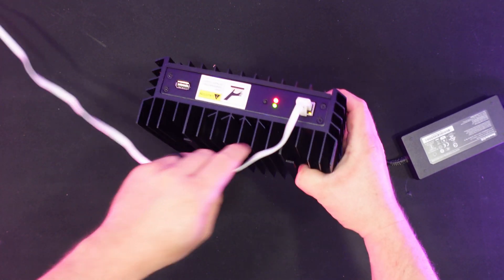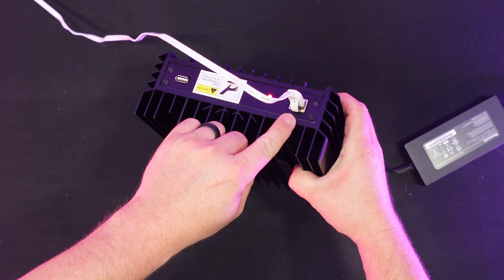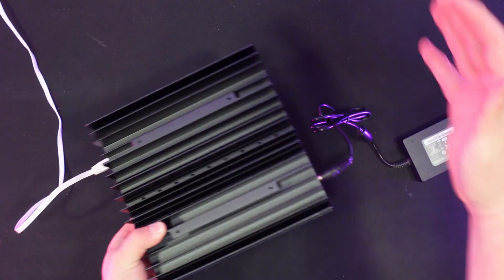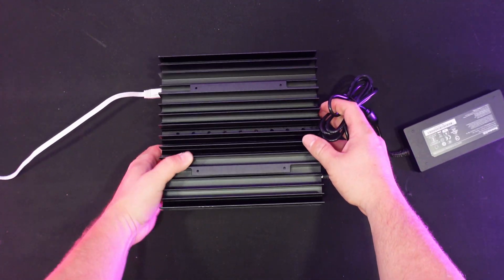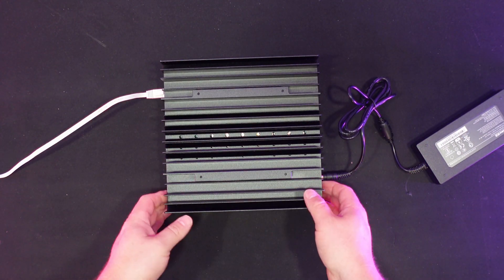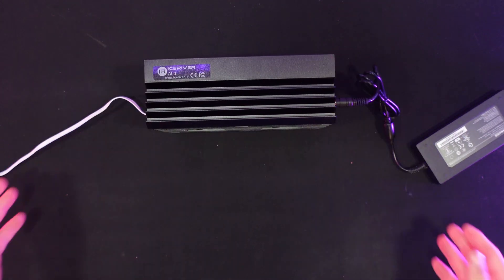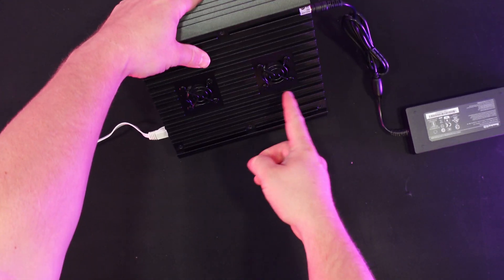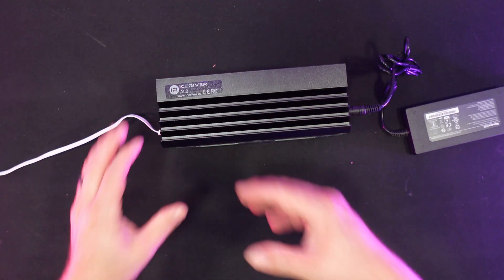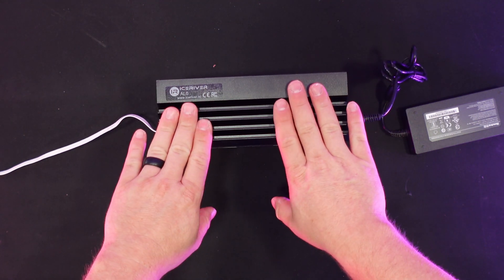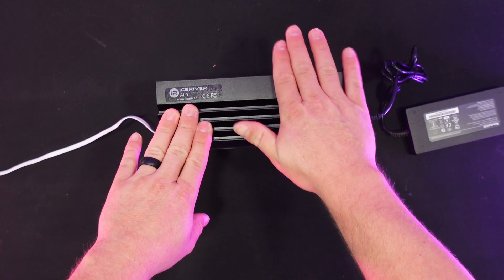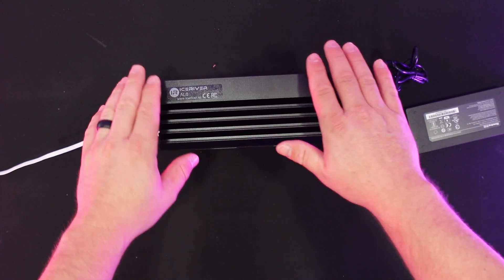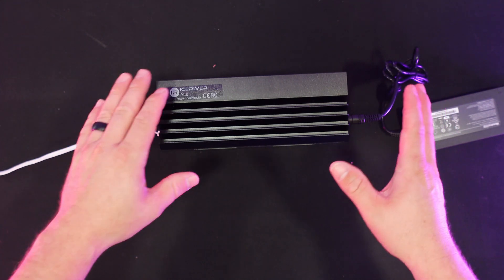So right away, you're going to see the lights start to come on on your miner, as well as the Ethernet lights. Now, what's the best way to position this thing? Well, some people may argue sitting it just like this is best. Others may argue putting it up on its side is best. I personally like them up on their side because I like the fans having some breathability.